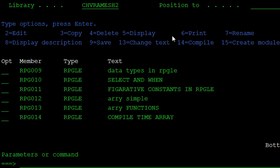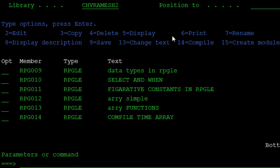Now we discuss how to create the compile time array. Arrays have three types: Runtime Array, Pre-Runtime Array, and Compile Time Array. Now we discuss about how to create the compile time array.